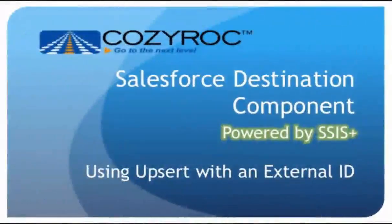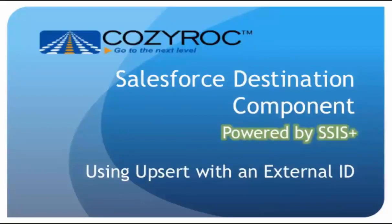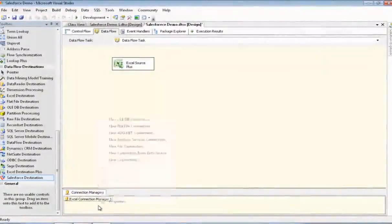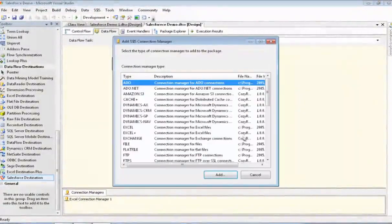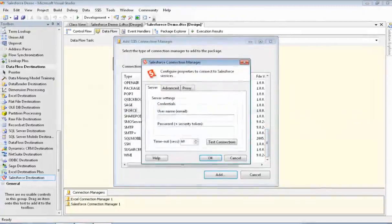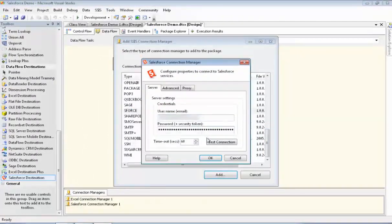Now I'll show you how to do an upsert of some accounts into the Salesforce service. You must use an external ID to perform the upsert operation. Upsert inserts new records and updates existing records, depending on whether the external ID of the record already exists in Salesforce or not. So first to configure this, we'll set up our connection manager for Salesforce. We right-mouse click down here, we click on new connection, and we scroll down and we find S-Force, and now we type in our credentials. Now we test the connection, and it's good.